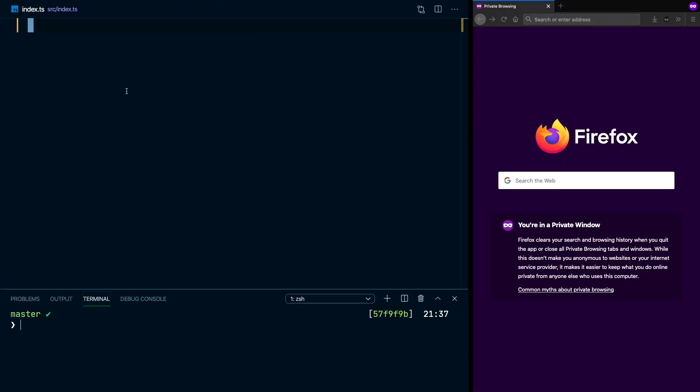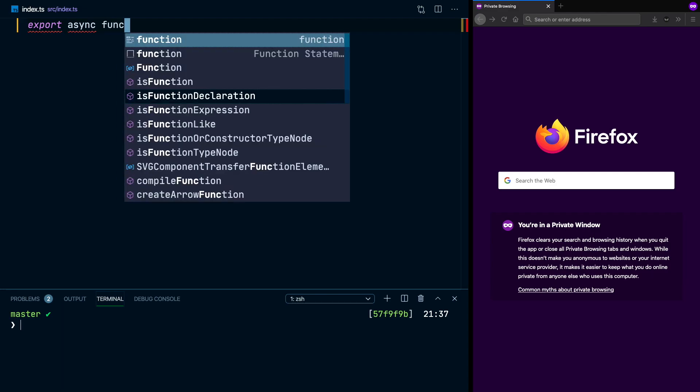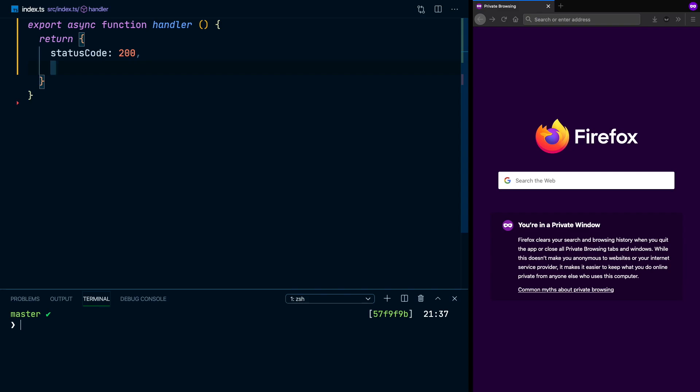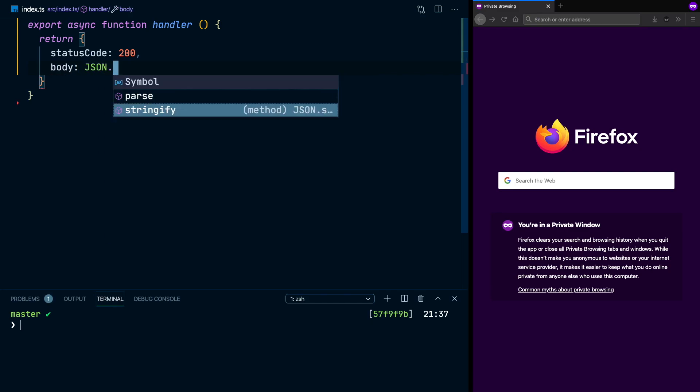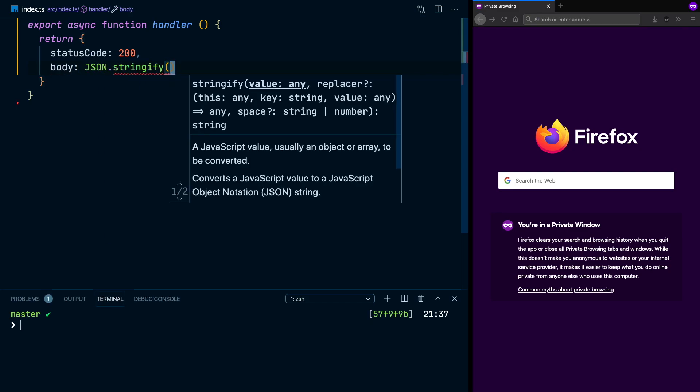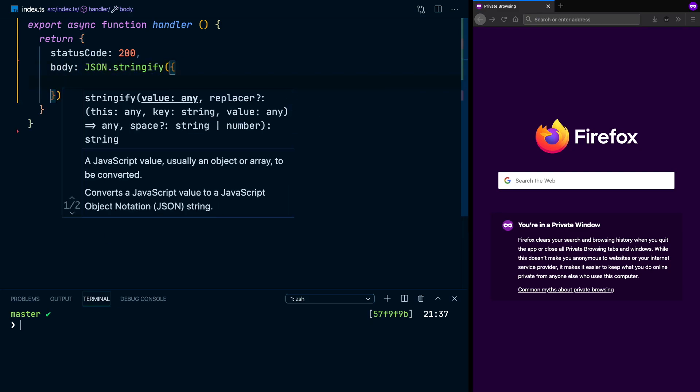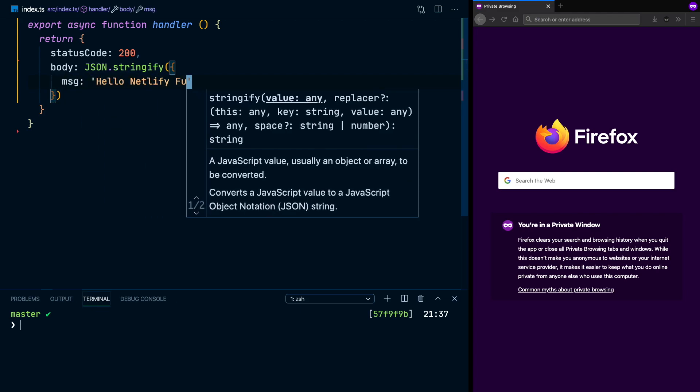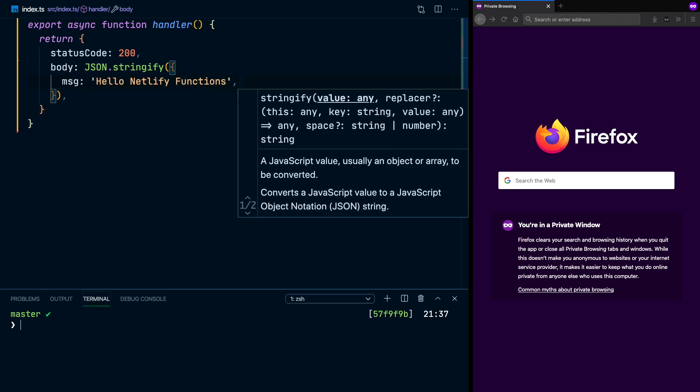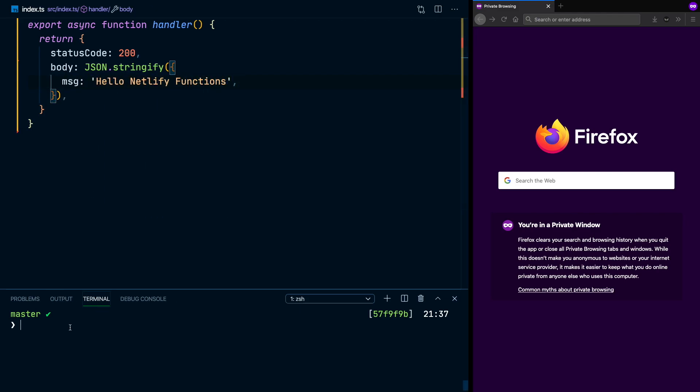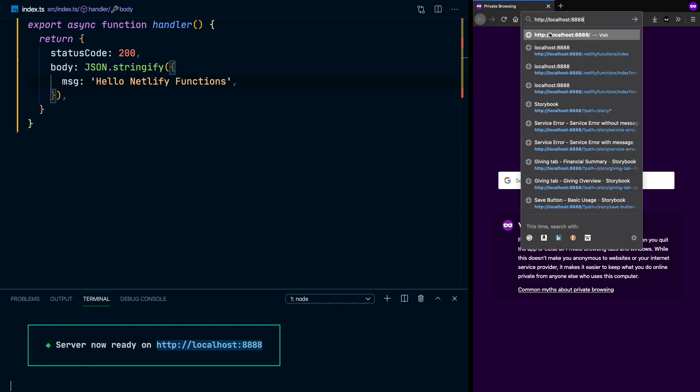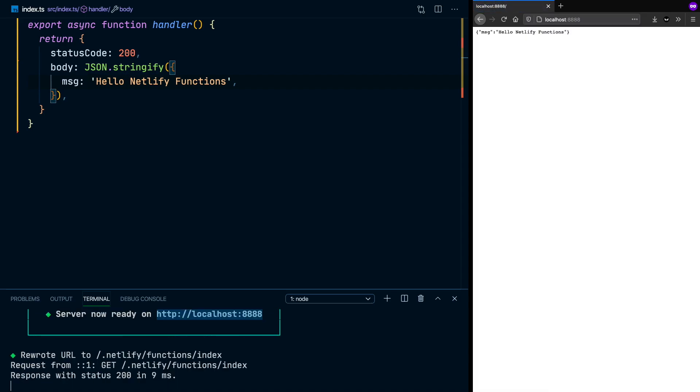Now that everything is set up, the only thing we need to do to have a Netlify function working is to export a handler function. That should be enough. So then we come down here and we say Netlify dev and it's going to run everything and set our Netlify Lambda function to run on localhost 8888. And here we go. It returns a message, hello Netlify functions.